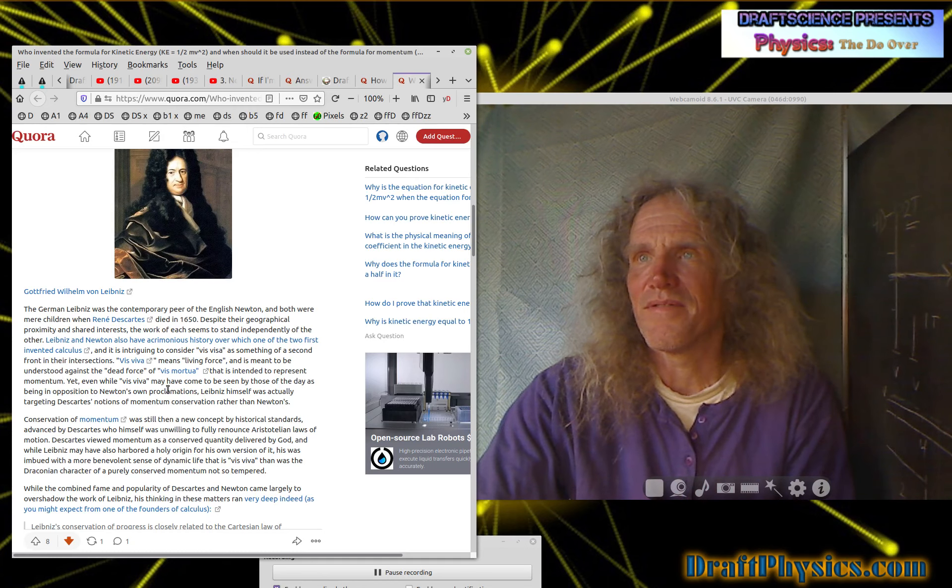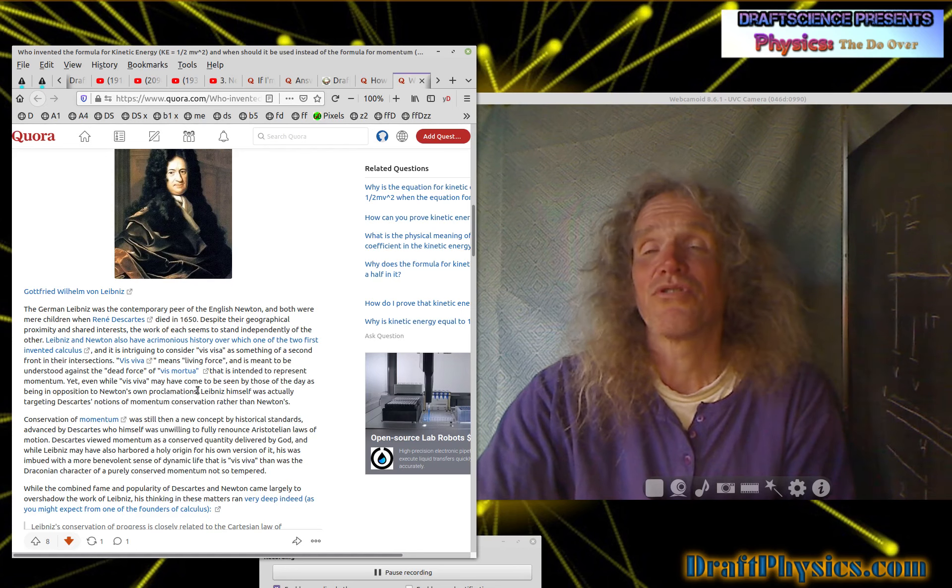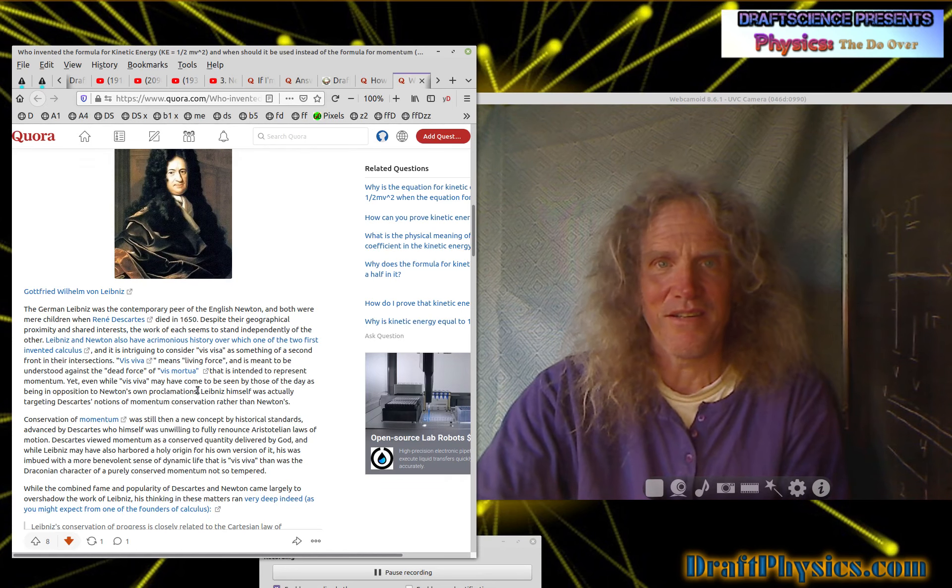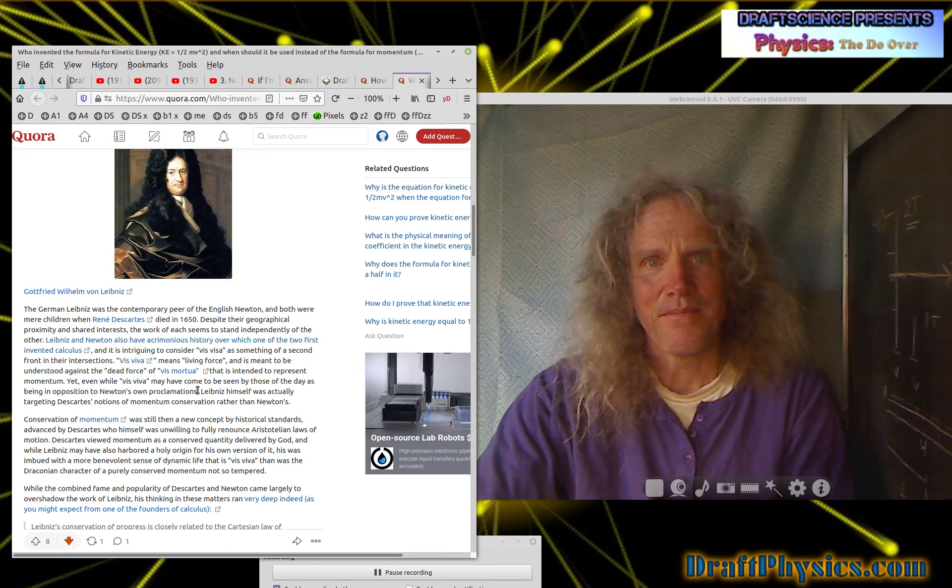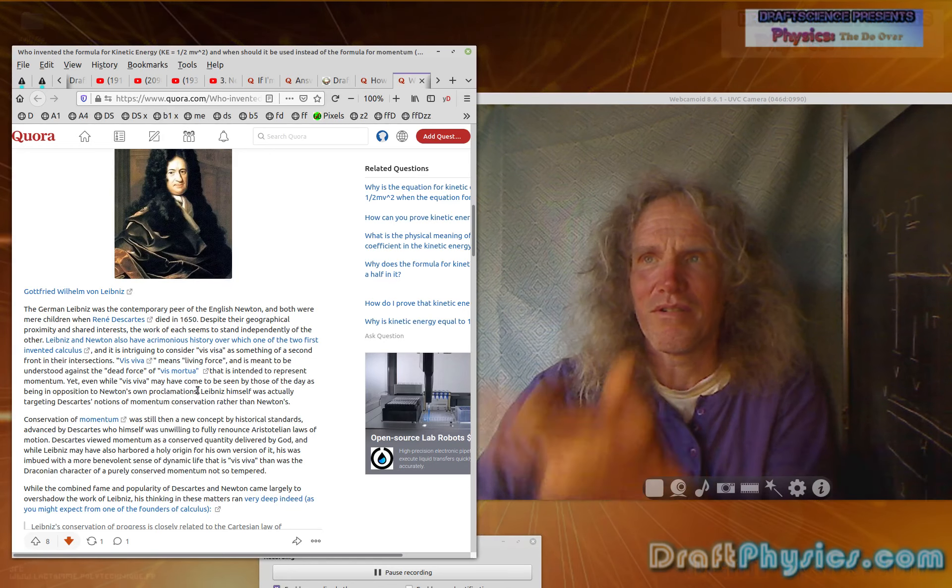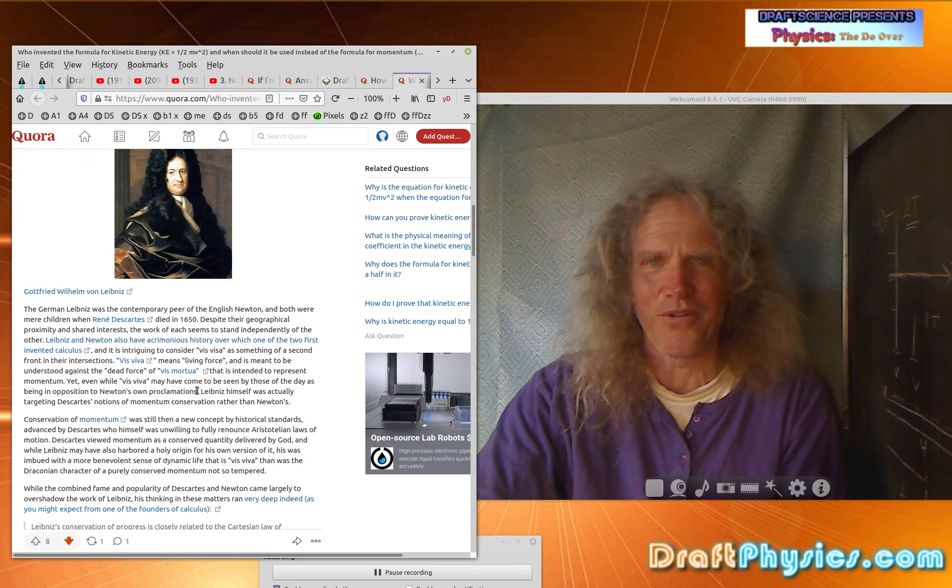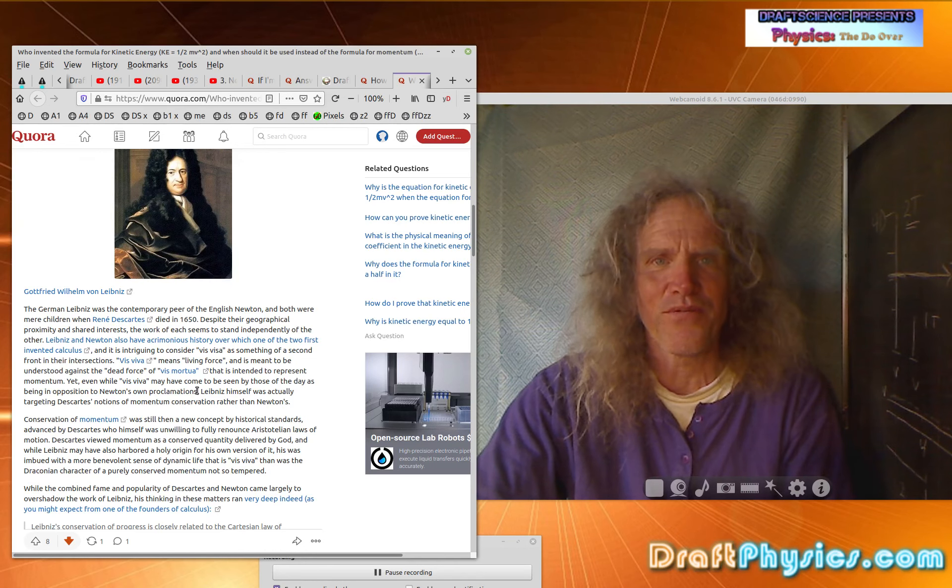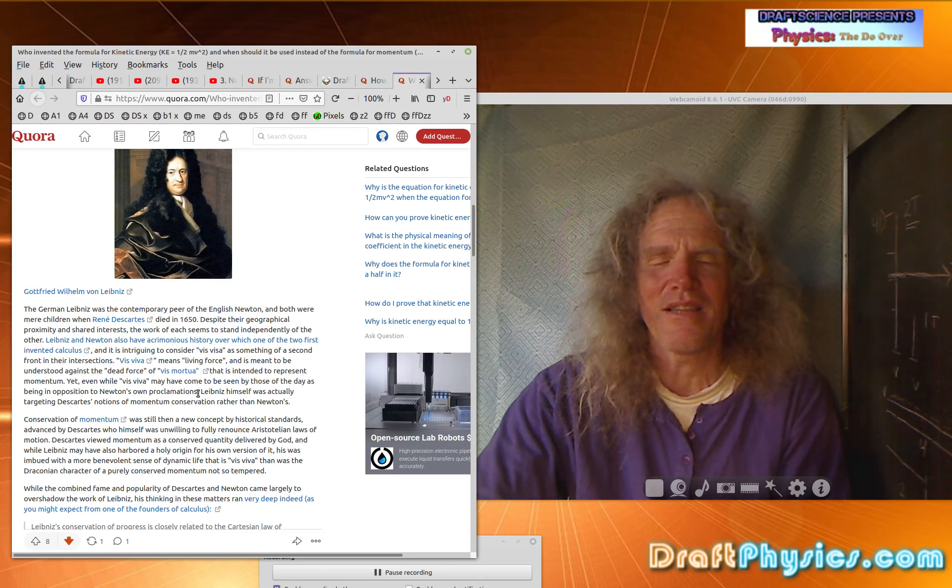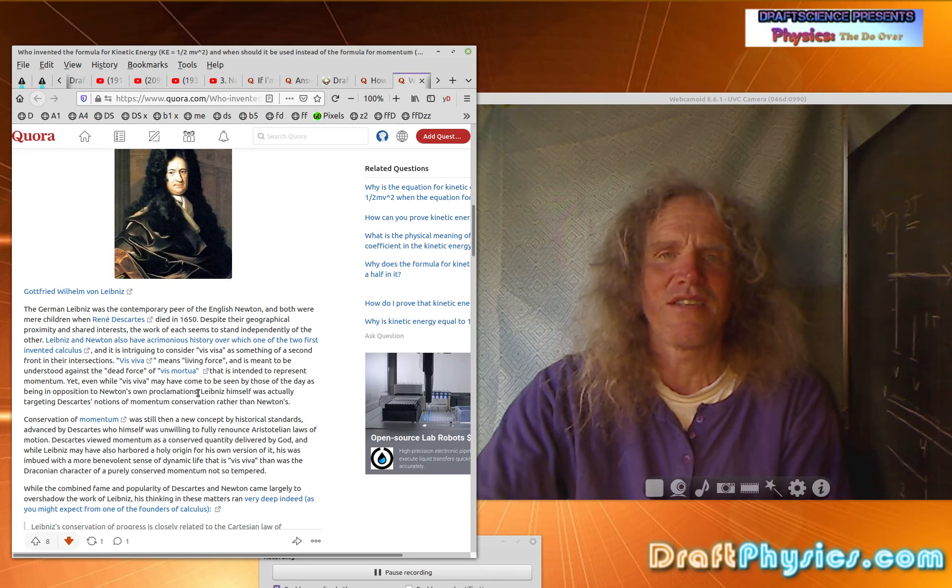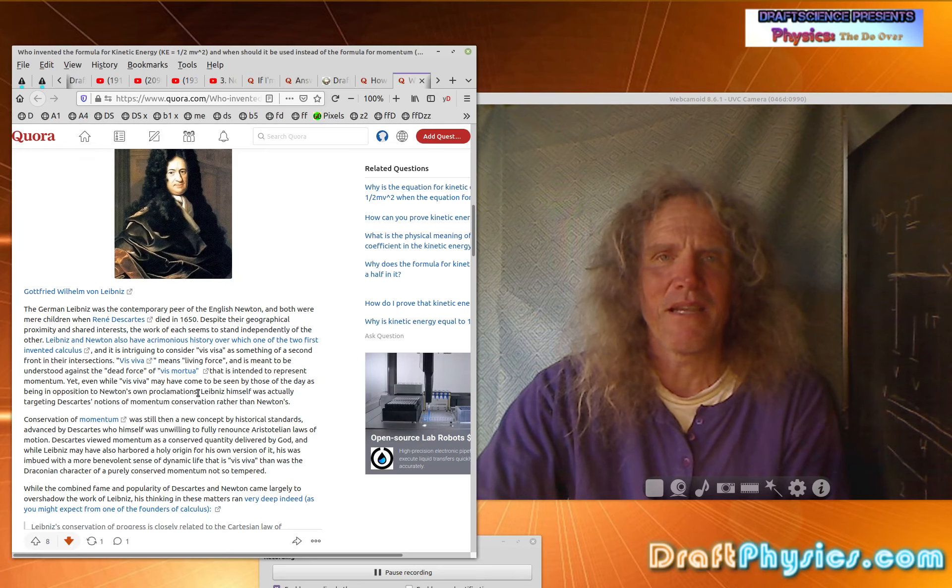Yet, even while vis-a-viva may have come to be seen by those of the day as being in opposition to Newton's own proclamations, it was overtly in opposition. Four times the energy. The eight-pound bowling ball has four times the energy. Newton says they have the same. The eight-pound ball going twice as fast has the same energy as the 16-pound ball going half as fast. And now we've gone to four times the energy. It's not a little difference. It's a gigantic, huge, preposterous, monstrous change in how the universe functions.